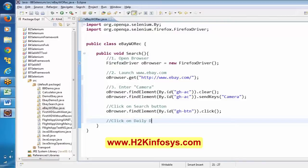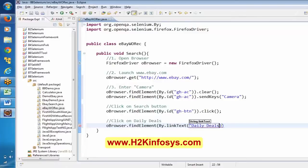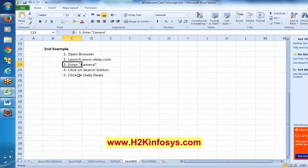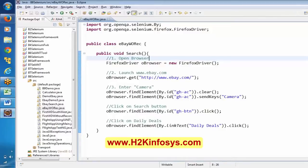Click on daily deals using link text locator with .click(). Now I want to execute this. In how many ways can we execute a Java class? In two ways: one is the main method, one is using an annotation. Here I am using an annotation. Now let us try to execute this.